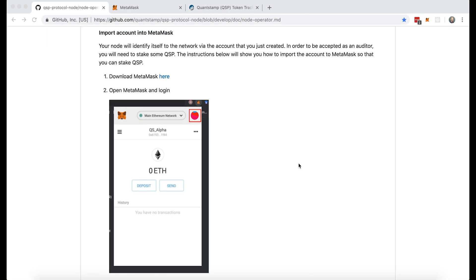In the previous section of the Node Operator manual walkthrough, we created an Ethereum account. In this section, we're going to import that account into MetaMask so that we can stake QSP tokens in the future and become eligible as a Node Operator.